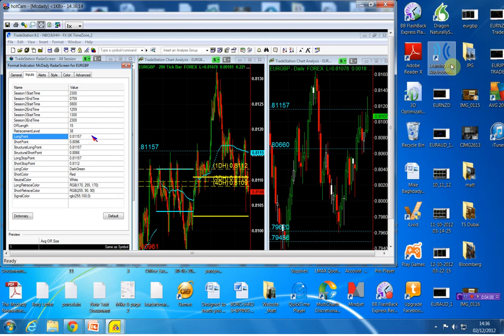My structural short point is 8066, and my stop is going to be the 81.12. Okay, that is the euro pound strategy.